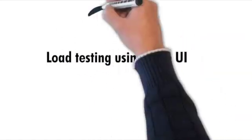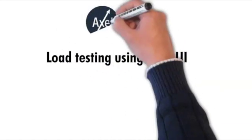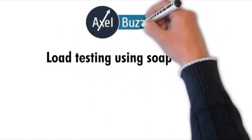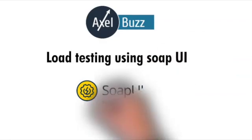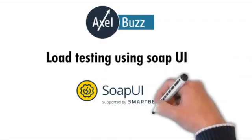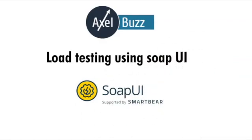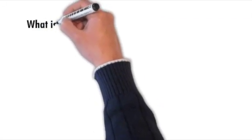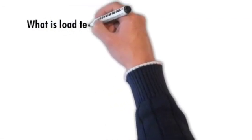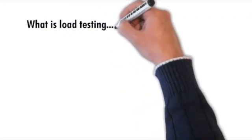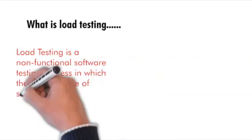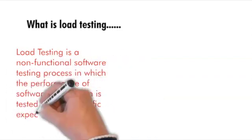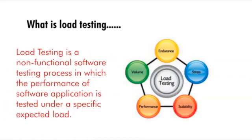Welcome back to our YouTube channel Excel Bus Testing. Today we are going to see how load test is performed by using SoapUI. So first let us know what is load testing. Load testing is a non-functional type of testing. In this process, the performance of the software application is tested under a specific load according to your project requirement.